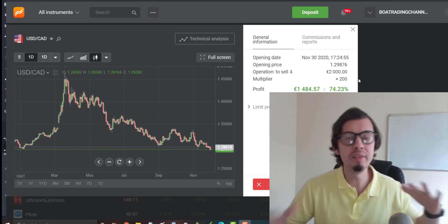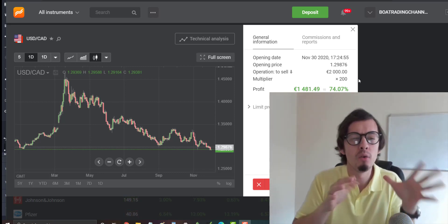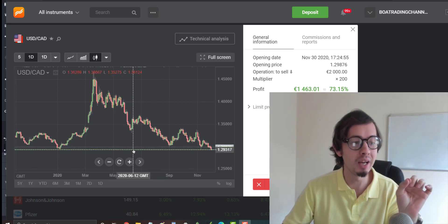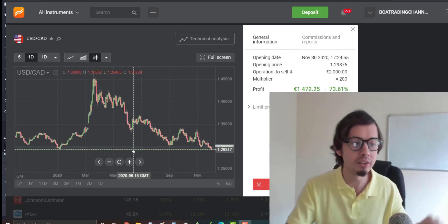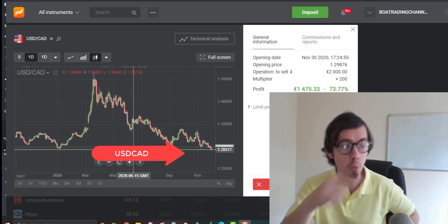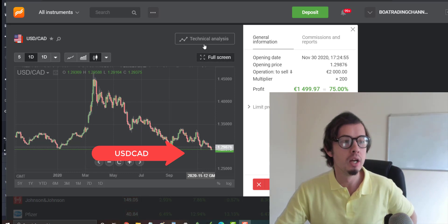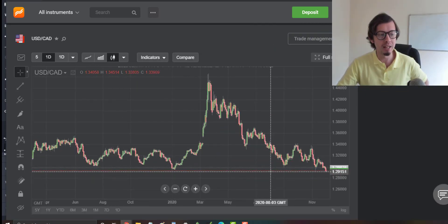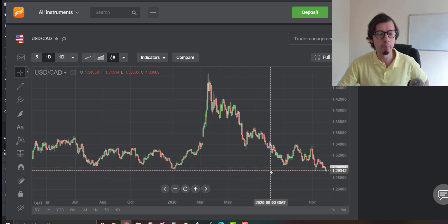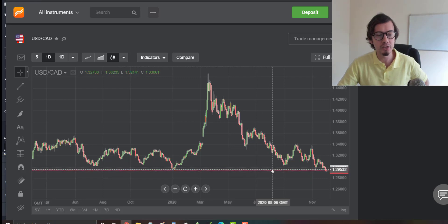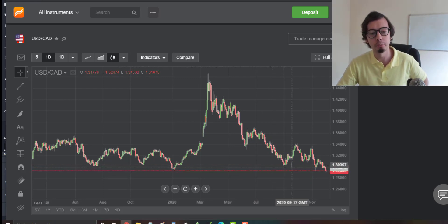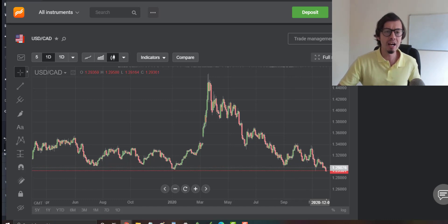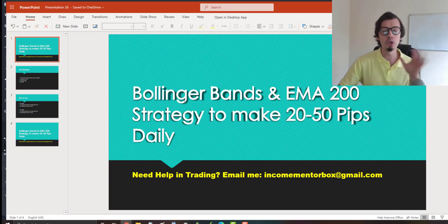I'm making around 1500 euros profit and I don't need to close it anytime soon, because USD/CAD right now is touching a very important daily support. What's going to happen is the price will test this level and bounce back up to 1.3023 to 1.3057.